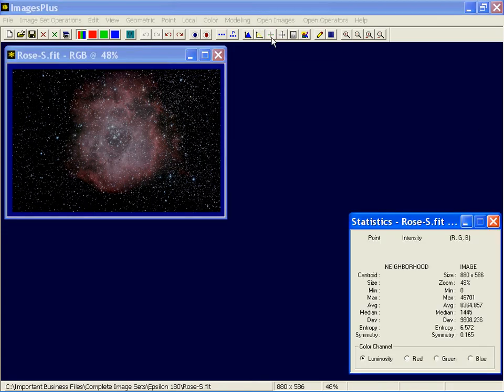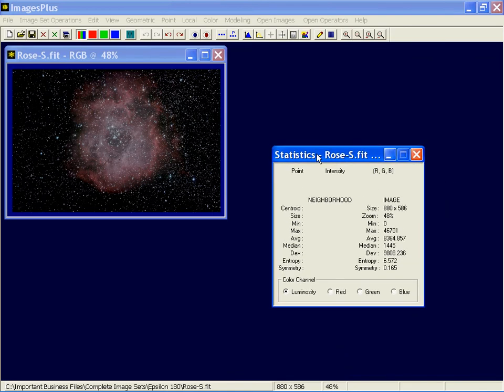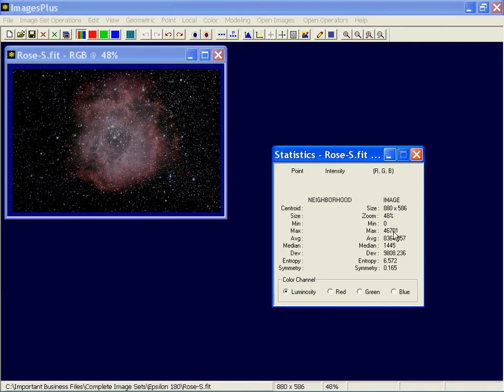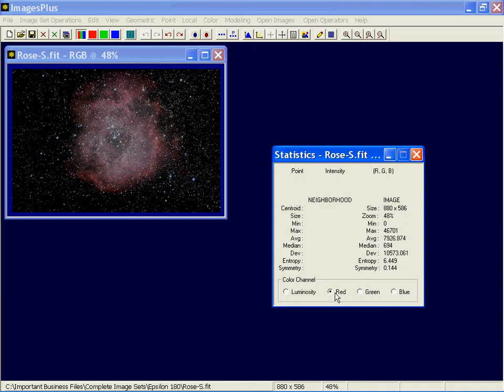Next one, it'd be the crosshair statistics window. Alright, this part of it is global statistics. The image size, its zoom percent, the overall minimum and maximum, and these are all 16-bit values. Median, average, deviation. Since it's color, those statistics are red, green, and blue, or luminance.